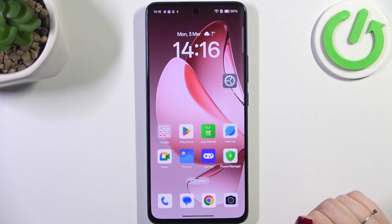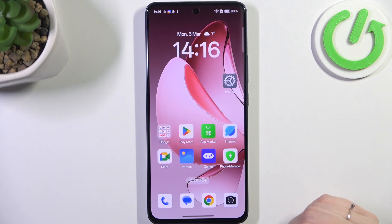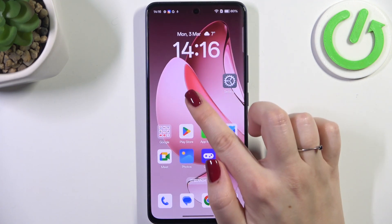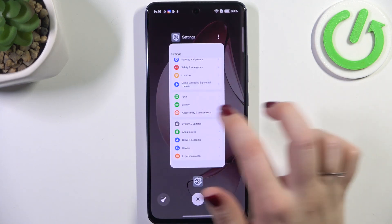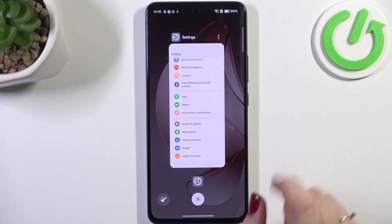If you want to open Recents, repeat the same gesture from the bottom but hold your finger there. And here you've got the Recents.